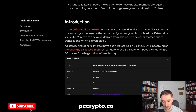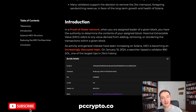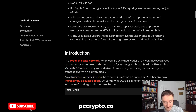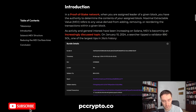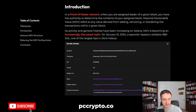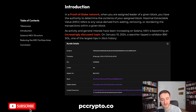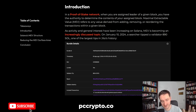MEV is usually the value derived from adding, removing, or reordering transactions within a given block. An example of MEV is sandwiching: when someone tries to buy a meme coin on a DEX, you buy before them, sell just after them, and profit from the difference because they have some slippage — that's basically the profit.